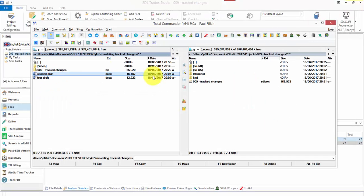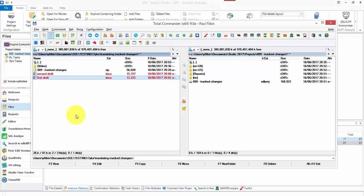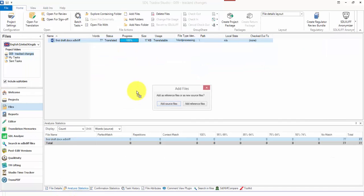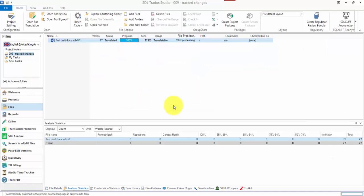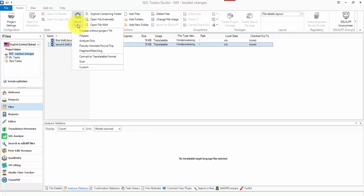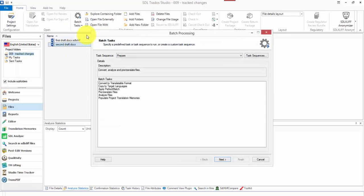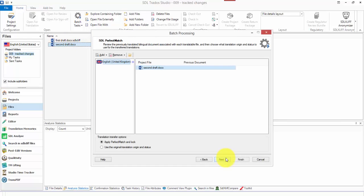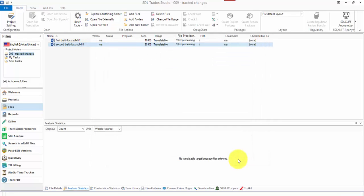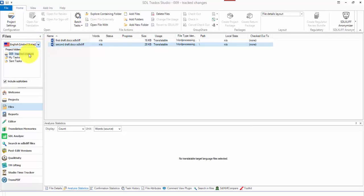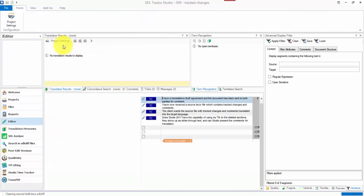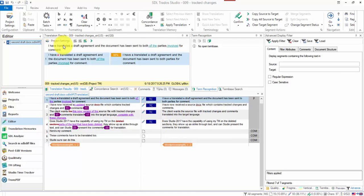I put some track changes in there and I've added three comments, which is the scenario I think you've been painting. I'm going to take that file and drop it into here as a source file and then prepare it for translation and go through a pre-translate. Now because I've got track changes in that file and I've asked Studio to extract the track changes.